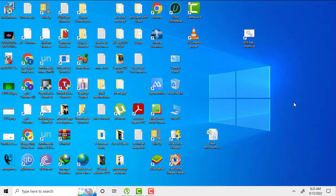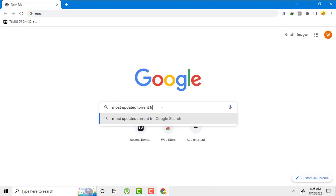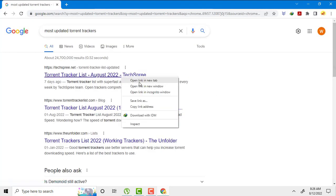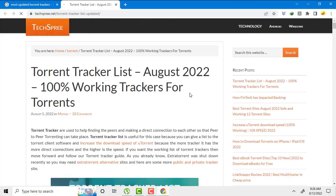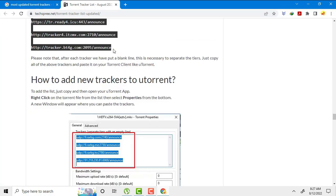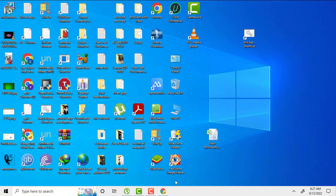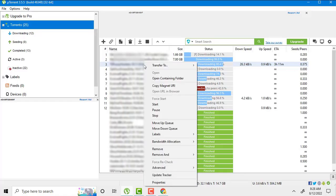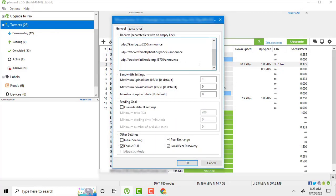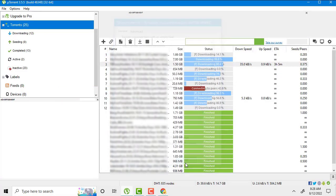Number seven setting. We need to have more stable and active trackers for torrents. Go inside Google and search most updated torrent trackers. It will show you so many websites. Go inside any website and copy all those trackers. And go to the properties of any particular torrent. Make sure paste all those trackers by giving single space. And hit OK button. You are done.